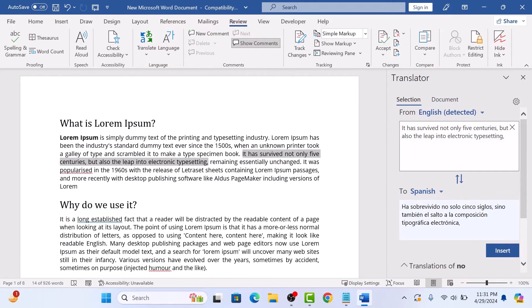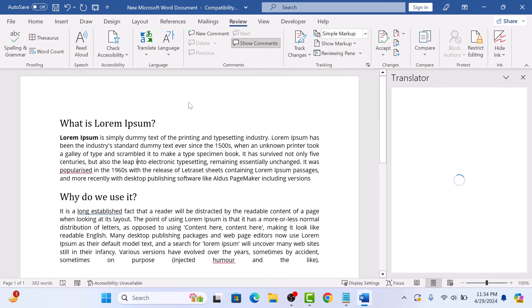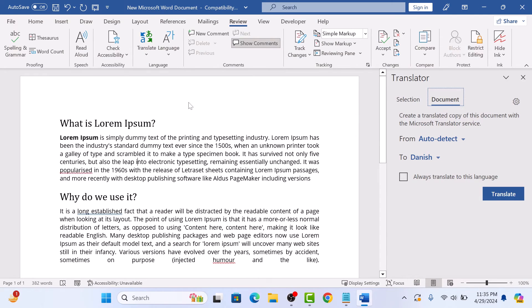As you can see, the selected text has been translated into Spanish. Now to translate the whole Word document, select Translate Document and choose the language by clicking on the down arrow next to the 'To' field.